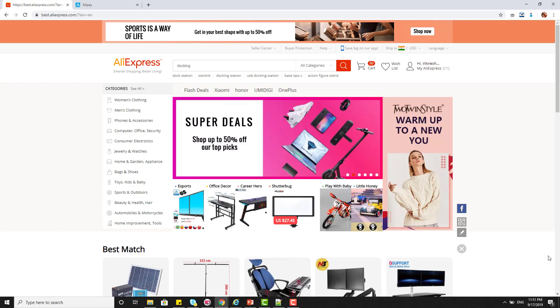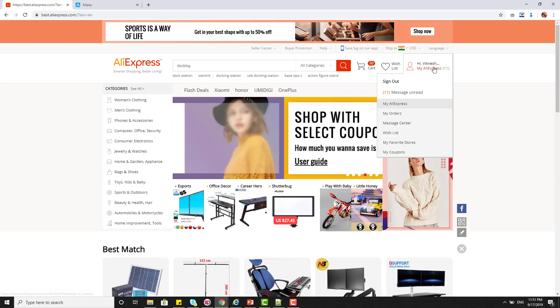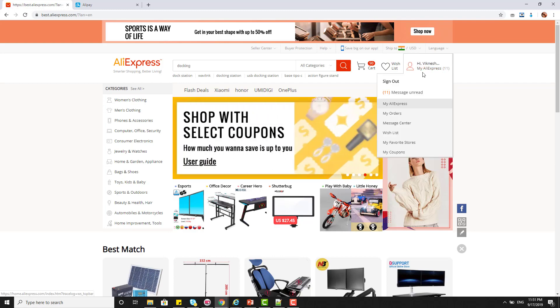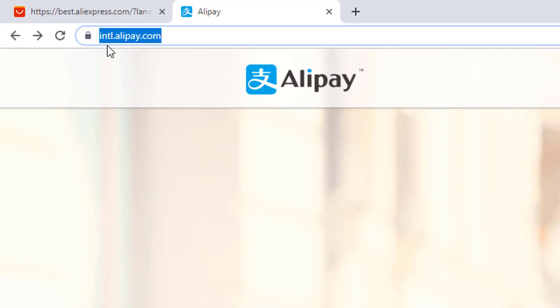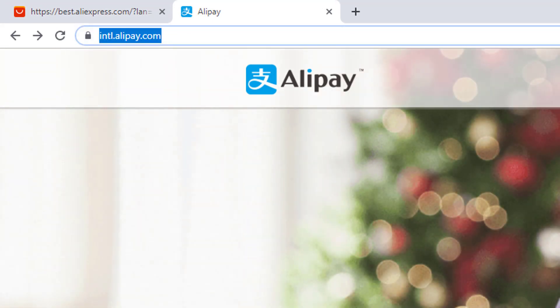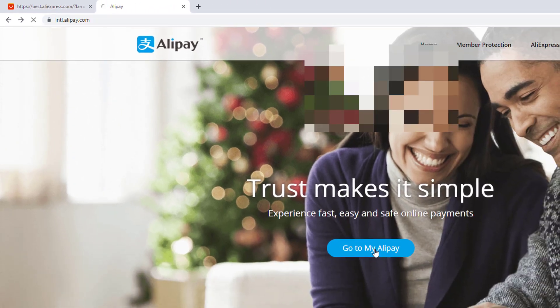In this video I am going to show how to remove your credit card or debit card details from AliExpress. From AliExpress you do not have this payment option, so you need to go to international.alipay.com and click on 'Go to My Alipay'.